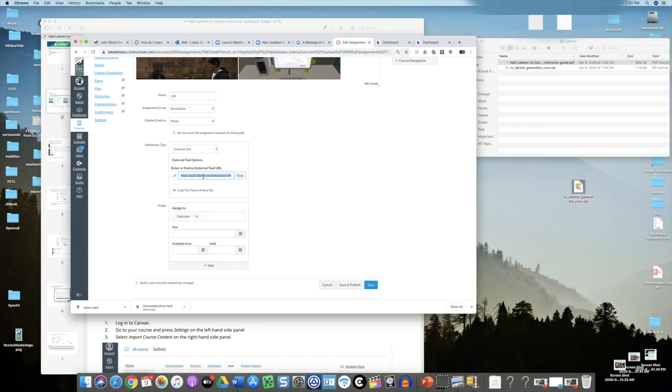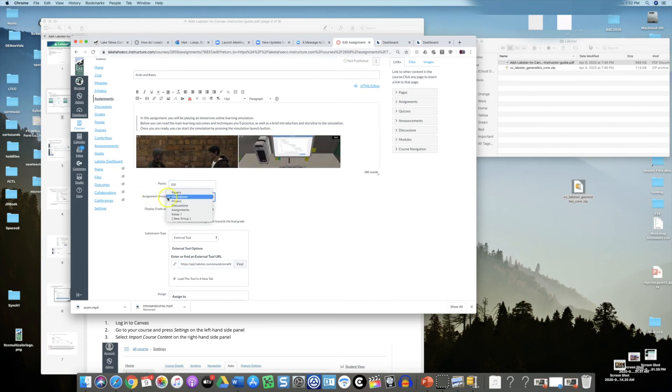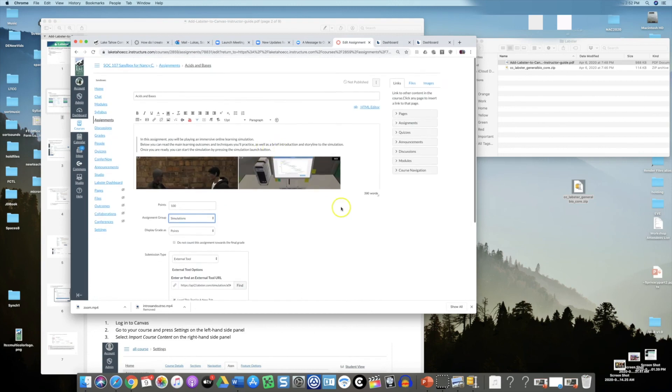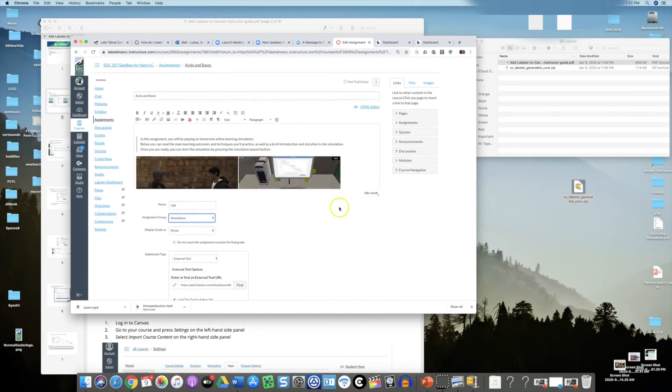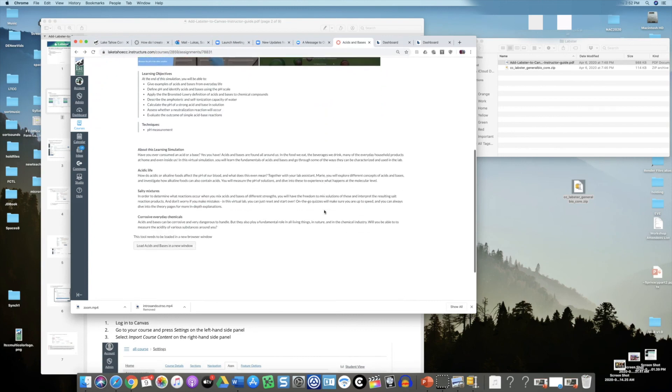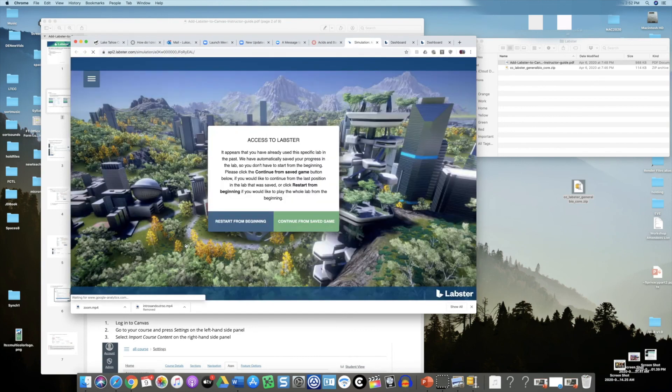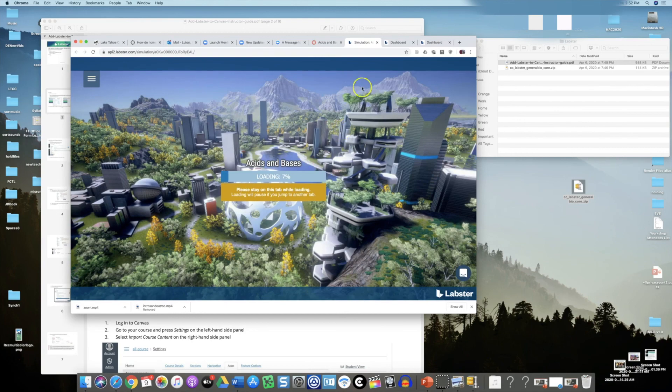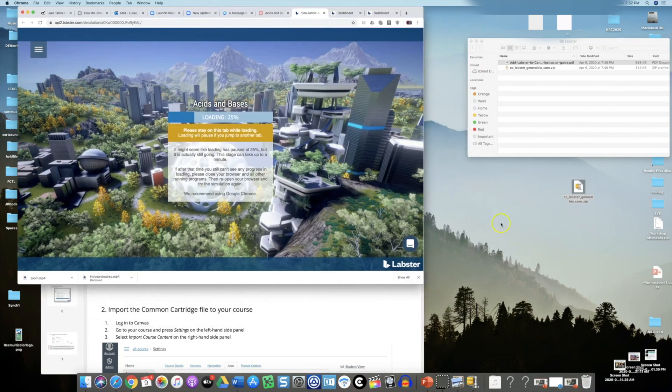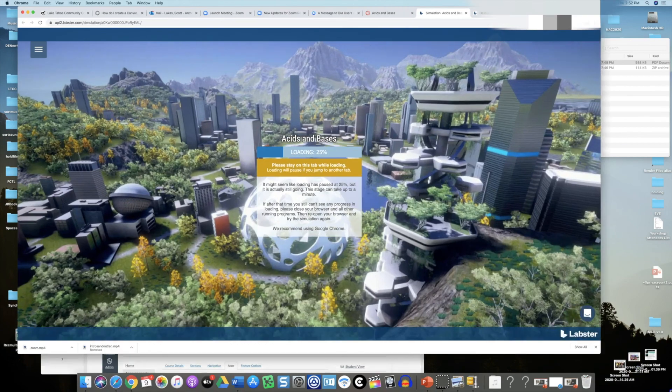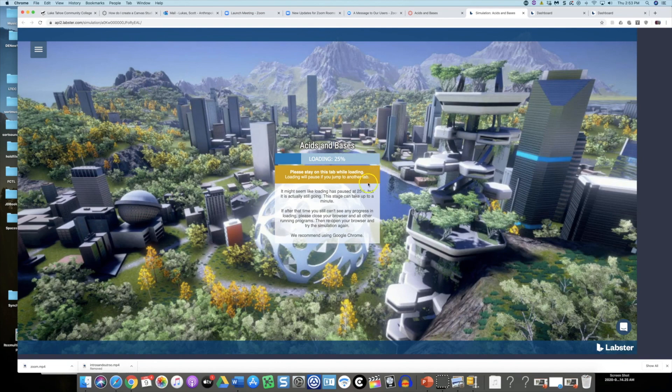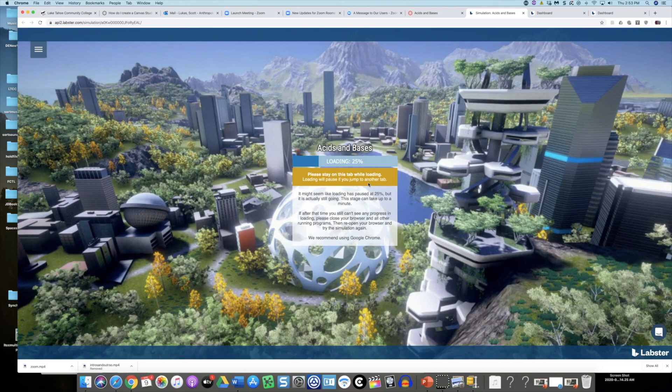You could go in and change the points, change the assignment group, and do all the typical settings you would on an assignment. The assignment is built in with the learning objectives. Let's load this into a new window. At this point I could restart it from the beginning or choose from the save game. If you load it for the first time, depending on the size of the simulation, it can take a while. You might want to indicate to your students that this could take a while to load up.